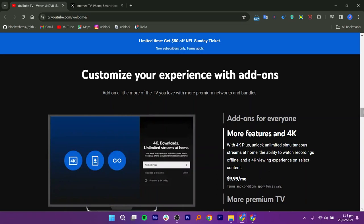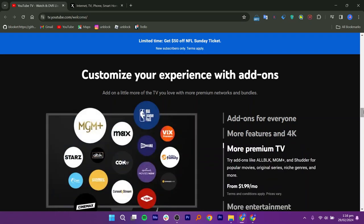For $9.99 per month, get 4K+ and enjoy unlimited simultaneous streams at home, watch recordings offline, and experience select content in 4K.